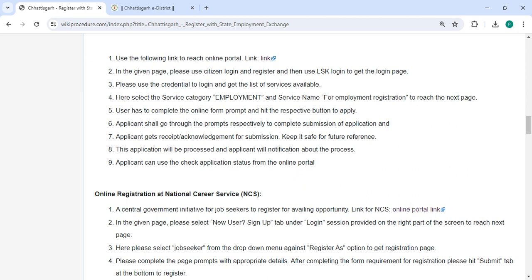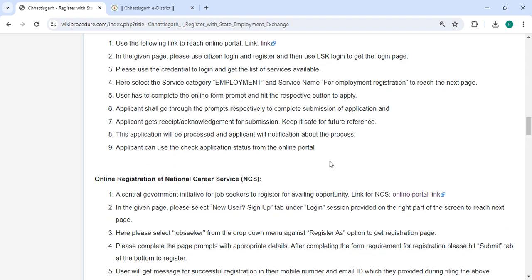You will receive an acknowledgement for the submission — please keep it safe for future reference. The application will be processed and the applicant will receive a notification about the process. You can also use the 'Check Application Status' option from the online portal.